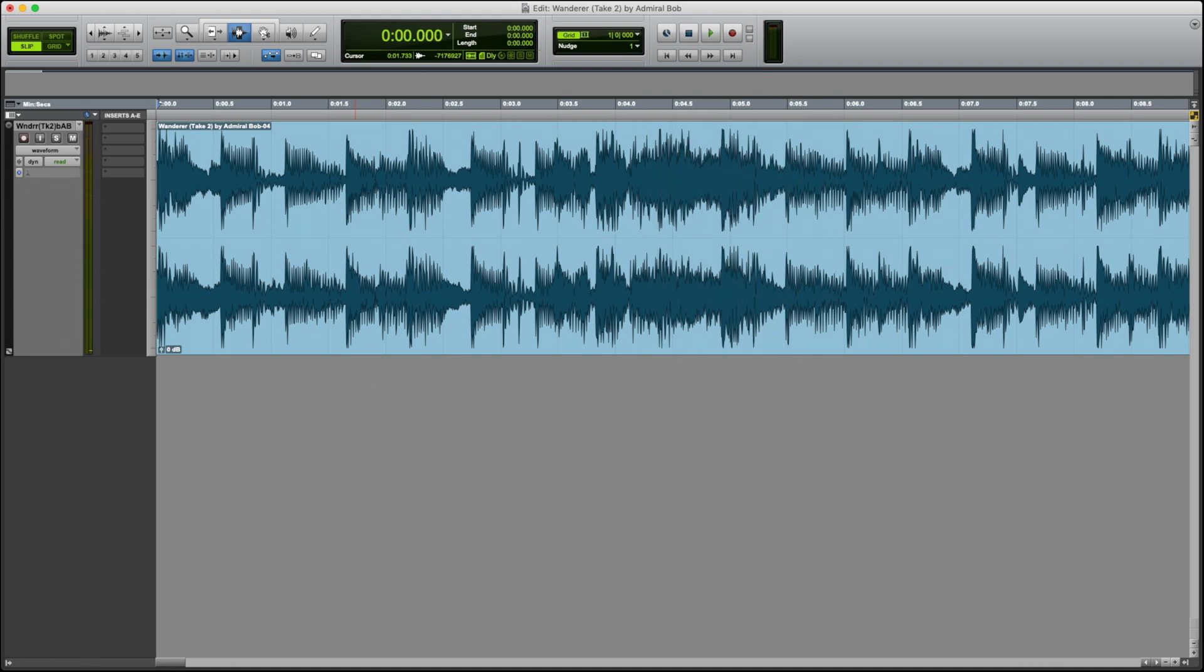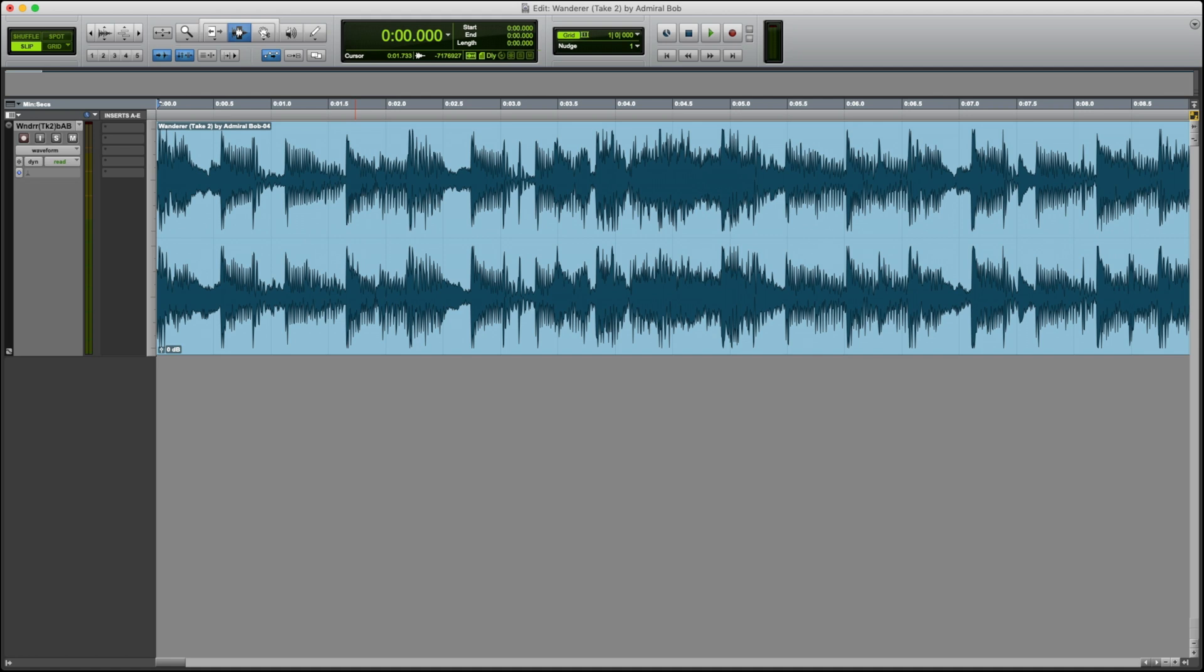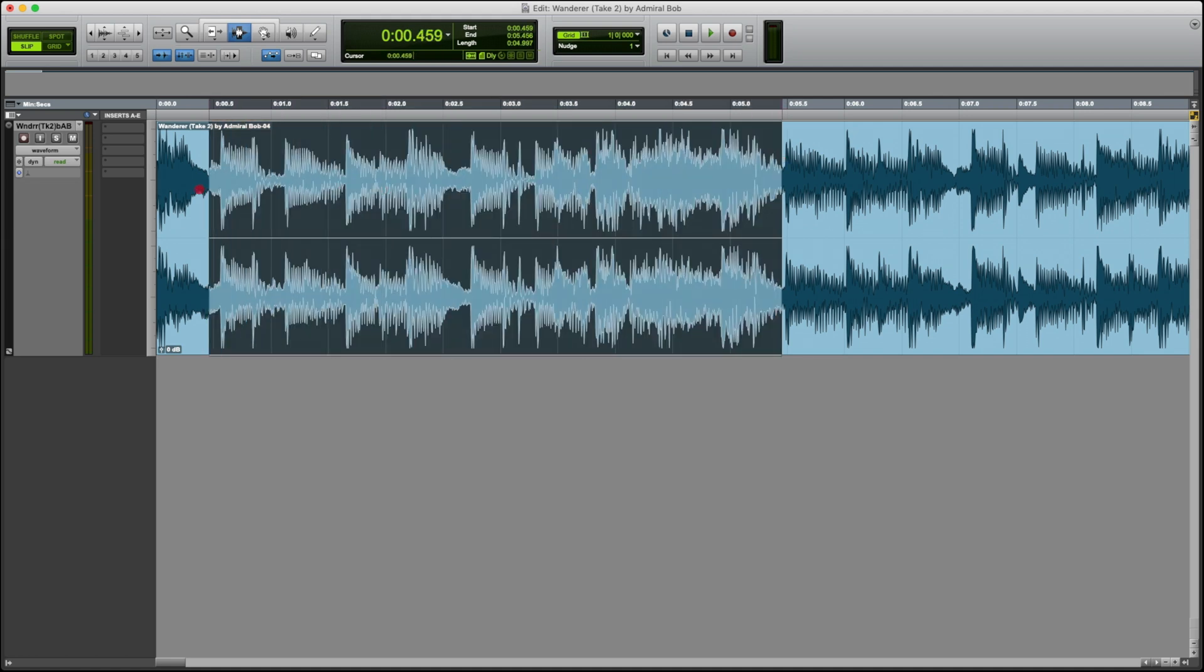But I don't have access to the original multitrack. So that means somehow I've got to extract the bass guitar from the intro. To do that, I'm going to start off by highlighting a section longer than I need.